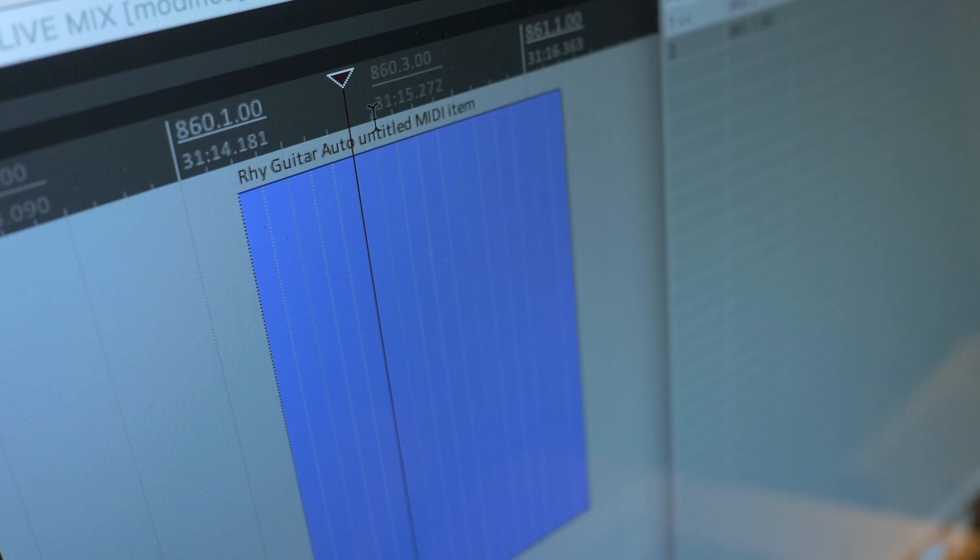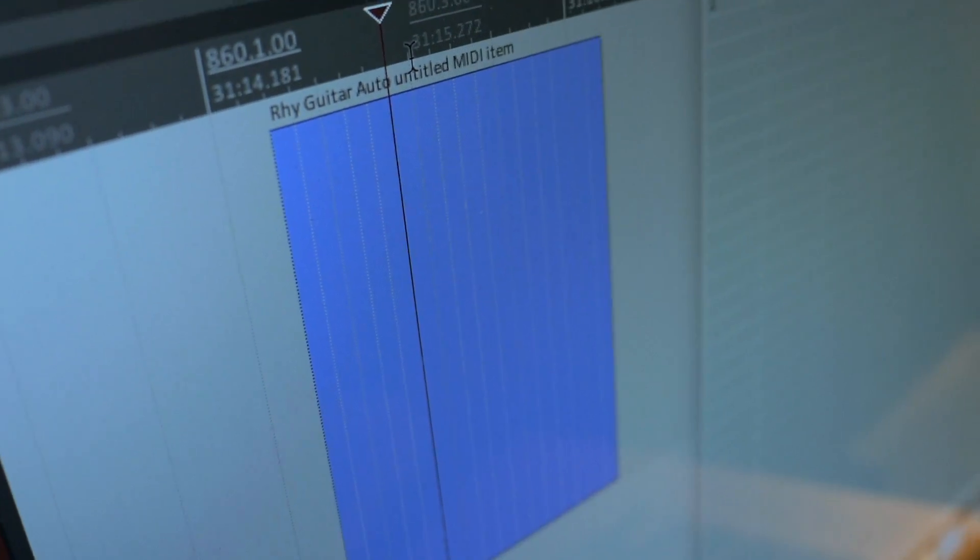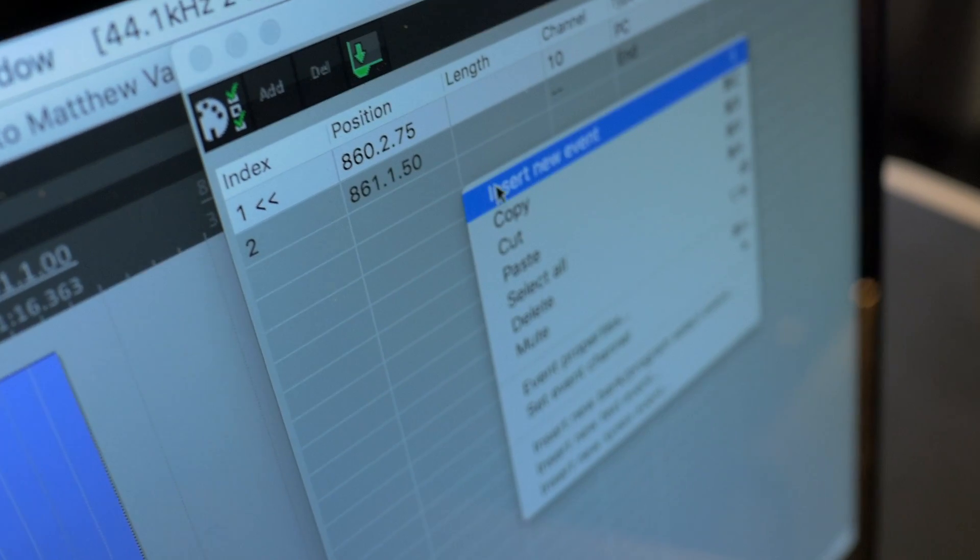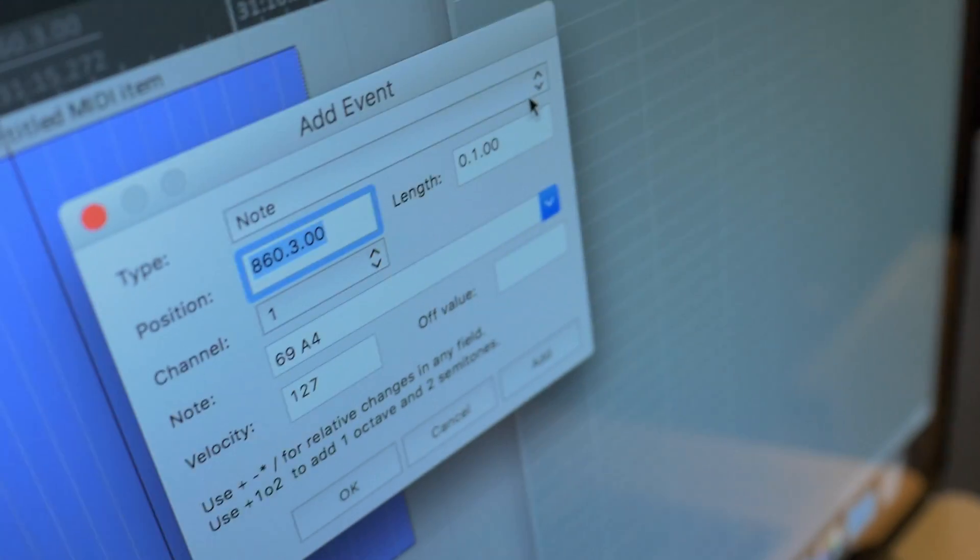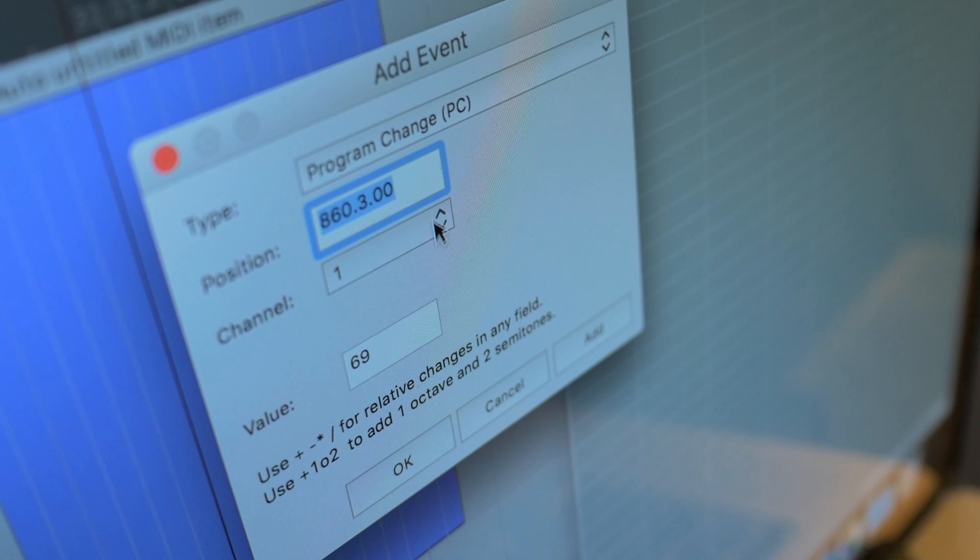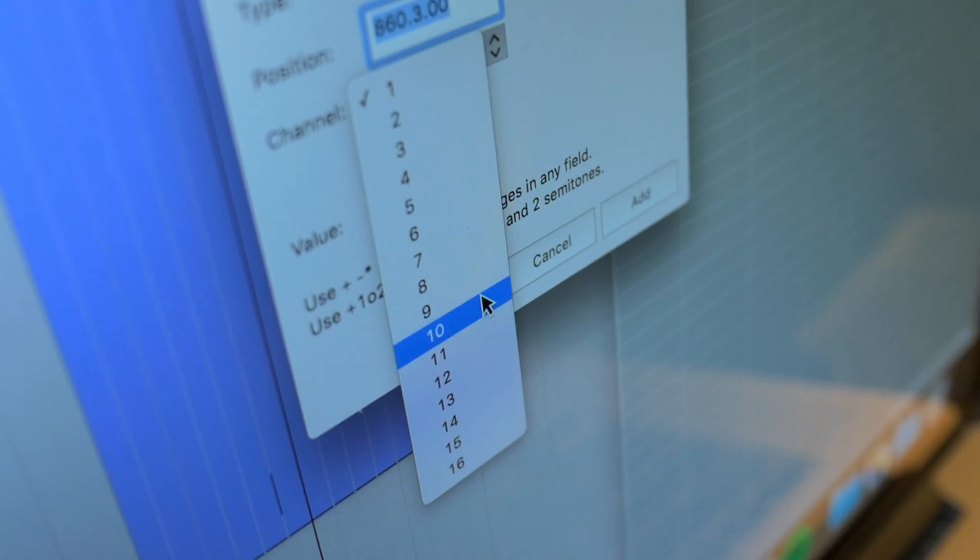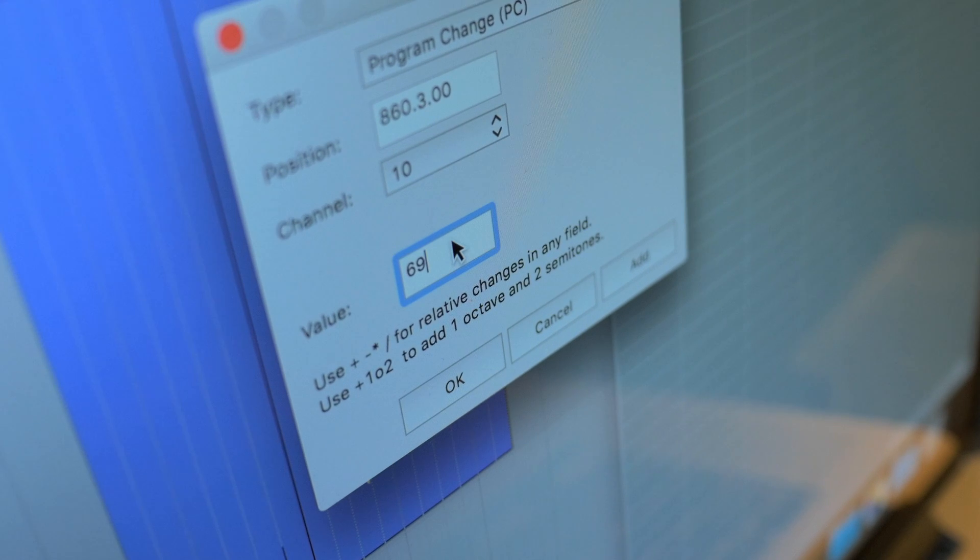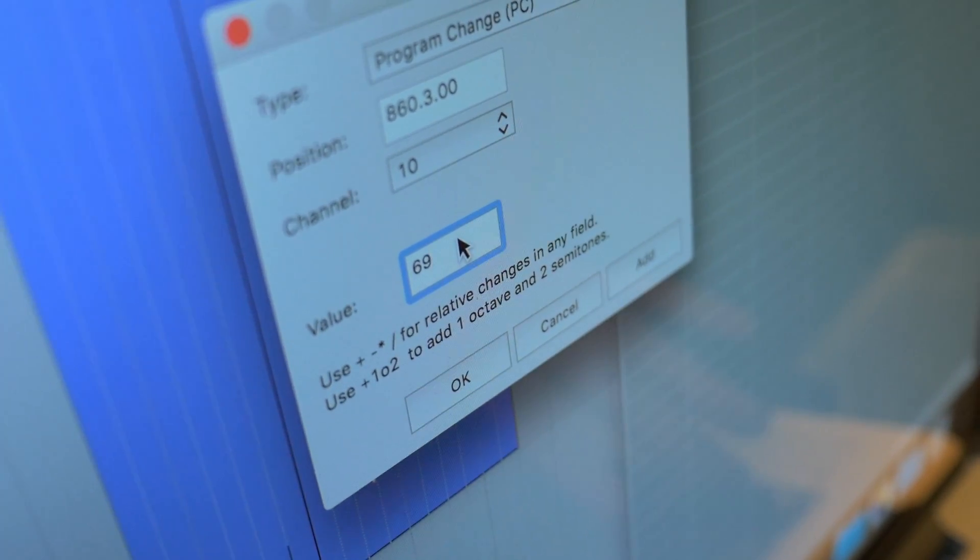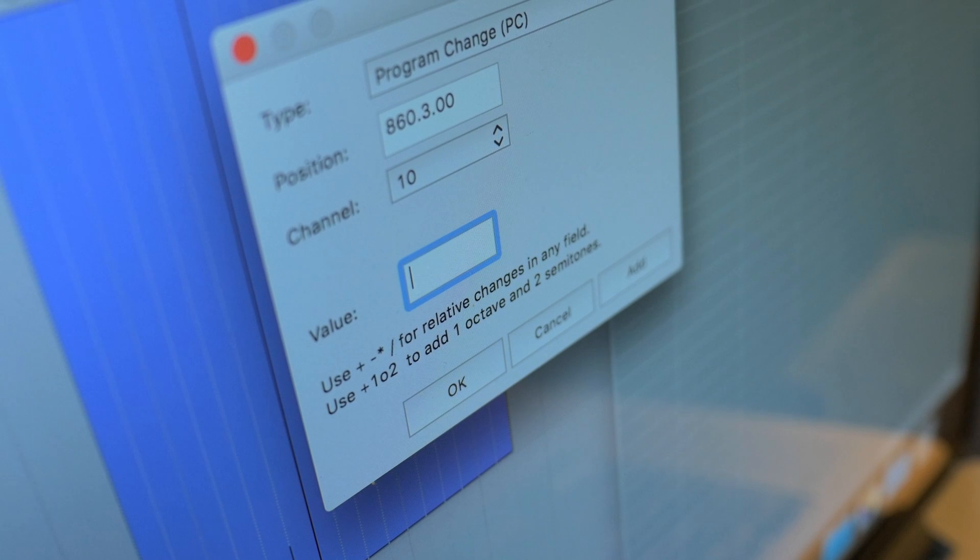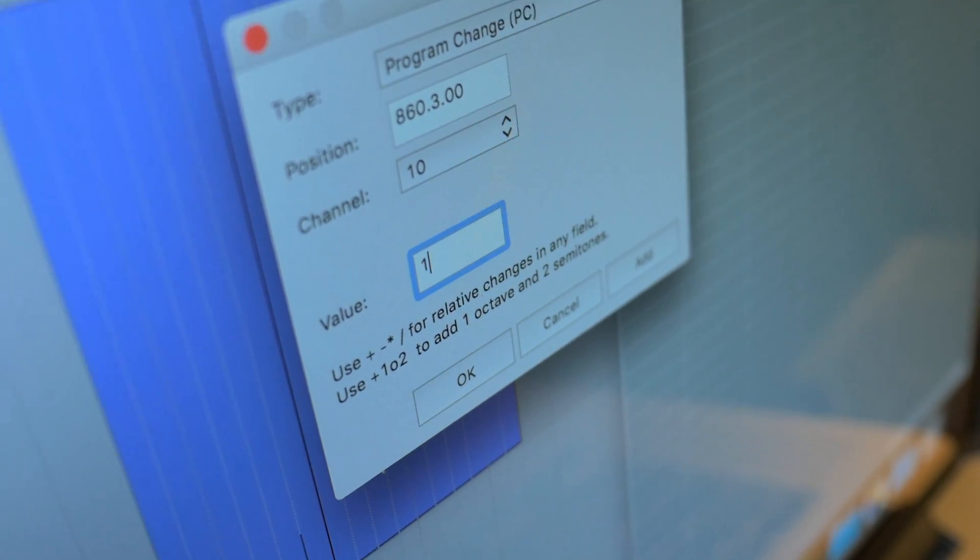Next, you're going to want to set your playhead to the next section of your song. And we're going to repeat the same process. Again, keep in mind that whatever patch number you would like to subtract 1. For this, we're choosing Patch 2, so we'll type in 1.